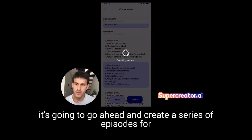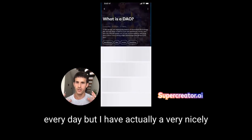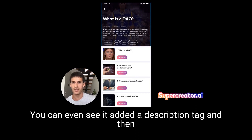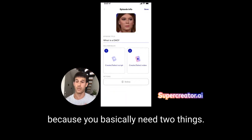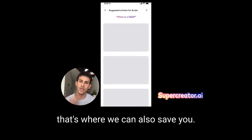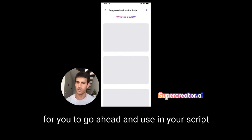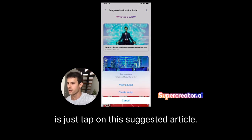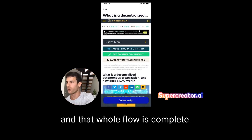In a moment it's going to create a series of episodes, making it easy to come back and know what I'm going to create next — I don't have to start with a blank page every day. I have a nicely organized collection of episodes. Here is the new series that was created — you can see it added a description, tags. I'd tap on the episode and do 'create, select script,' because you need two things: a script and a video. We can also recommend articles based on the audience, episode name, and series to help your script creation process.